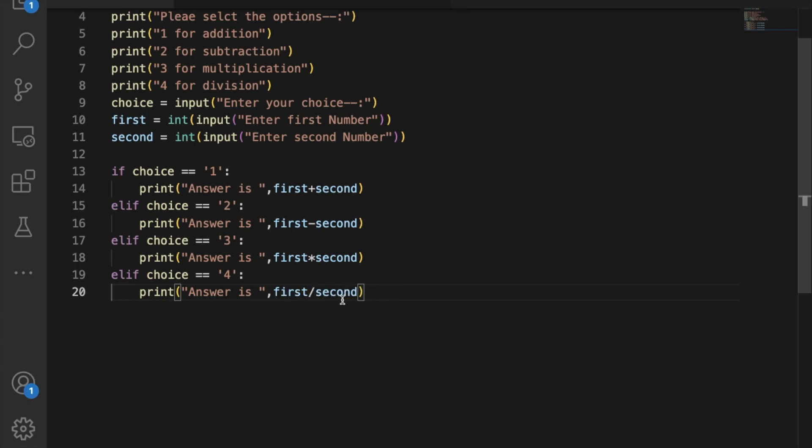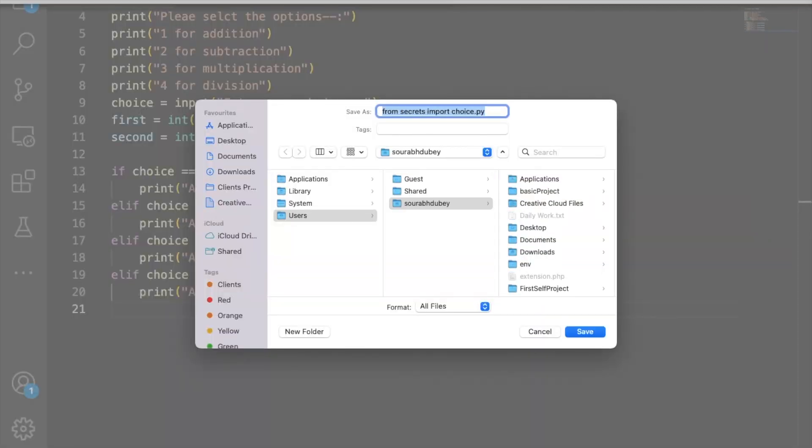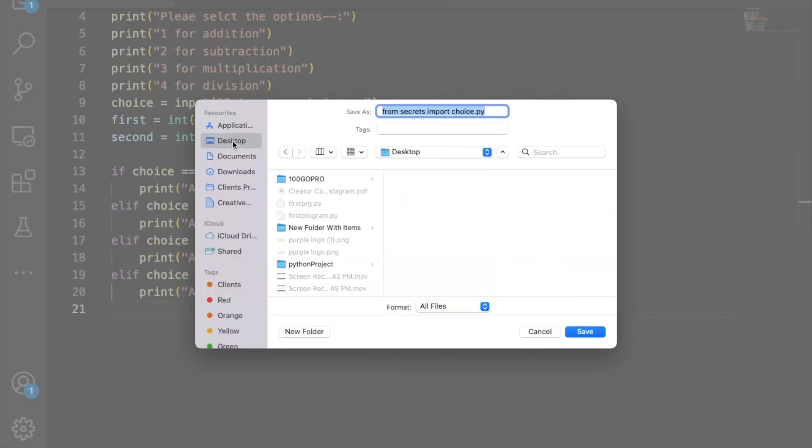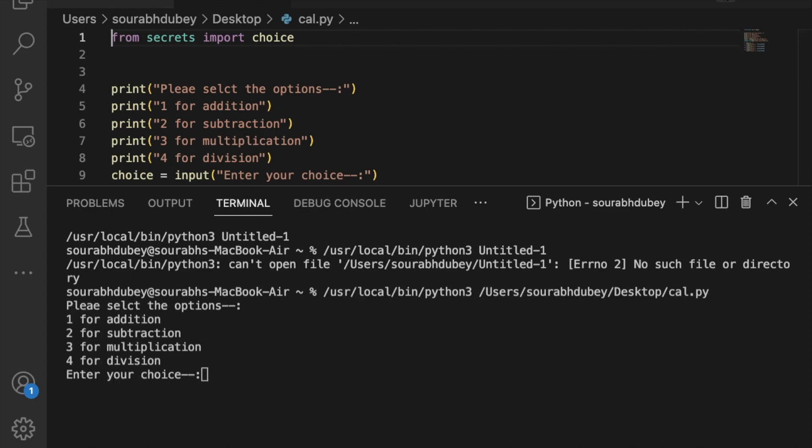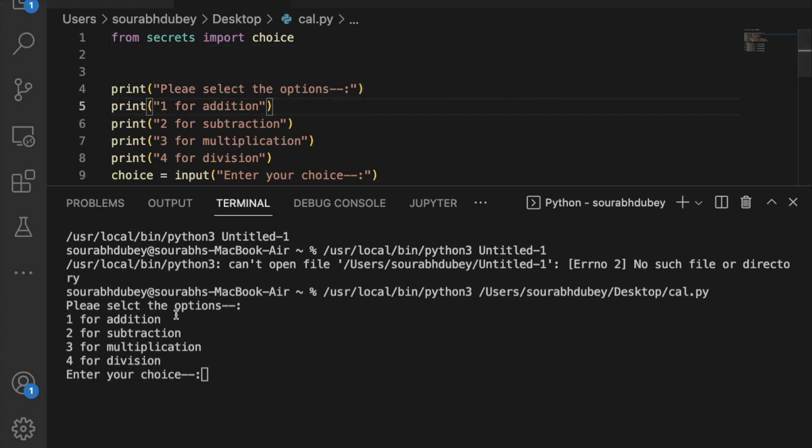Now let's run this program. Click run here. We need to save that file, so I'll save it on the desktop as calc.py. Let's run this program. As you can see, it displays 'please select the option'.